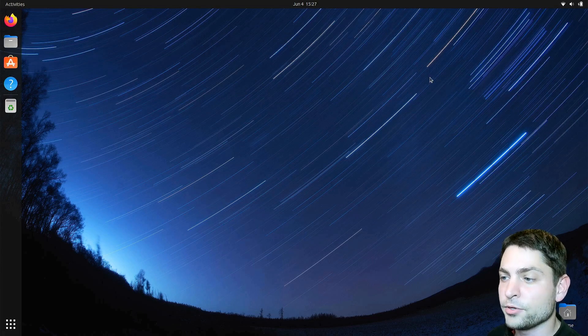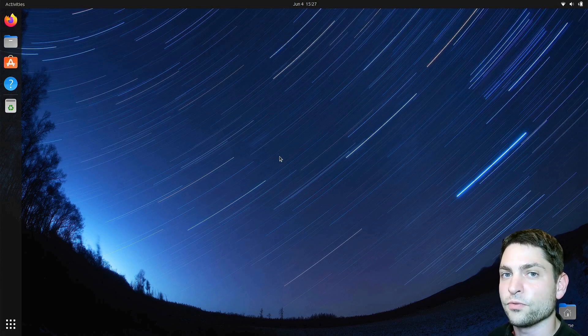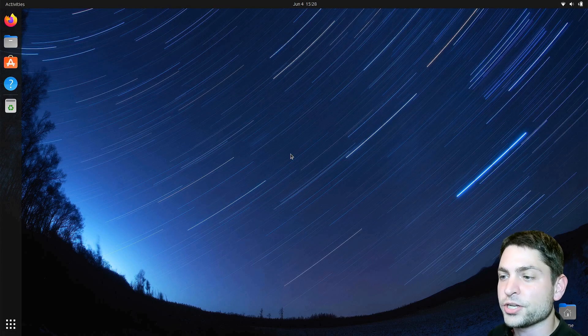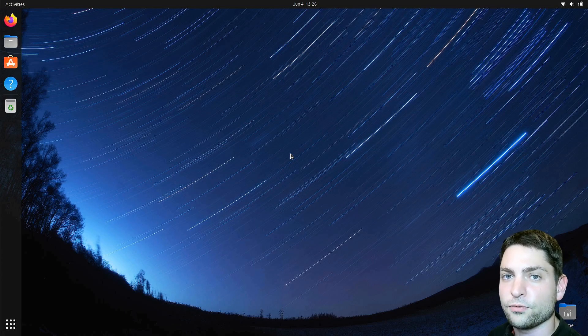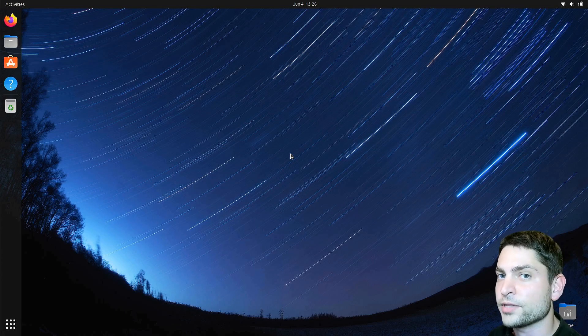Currently, I'm using Ubuntu 23.04 and this one is using GNOME version 44. In this video, we will use a GNOME extension which is kind of not supported for the GNOME version 44, but I will show you how you can work around that and use it anyways.